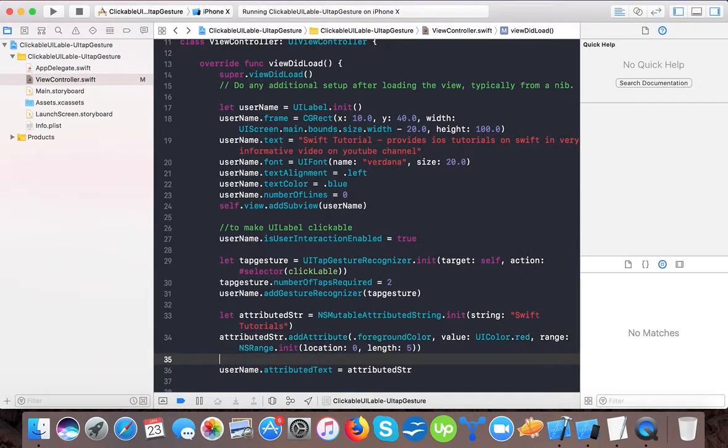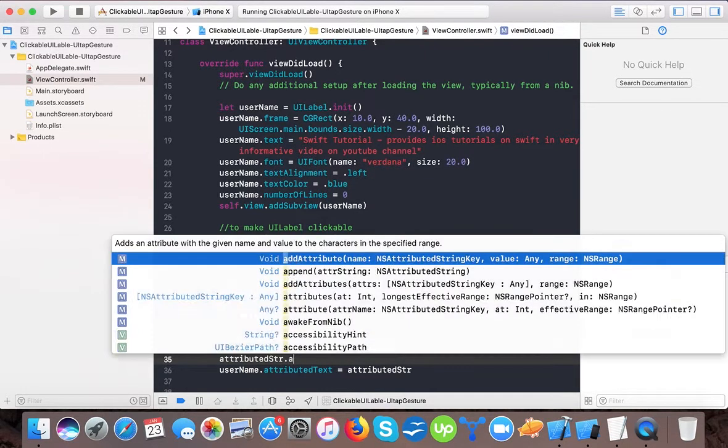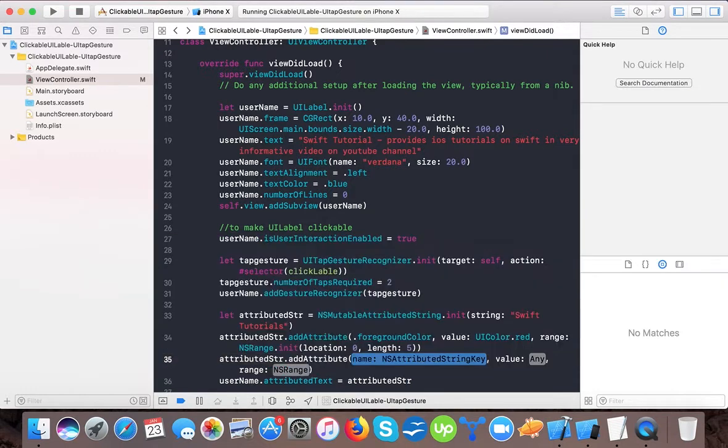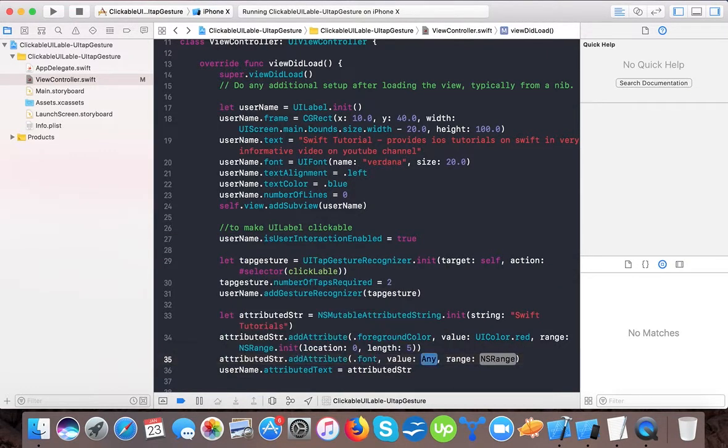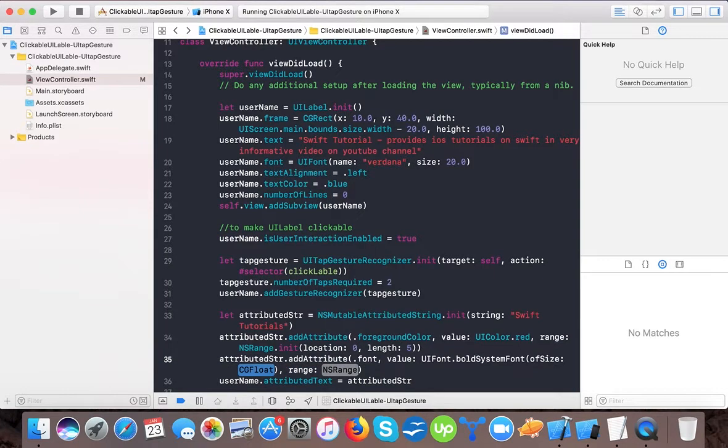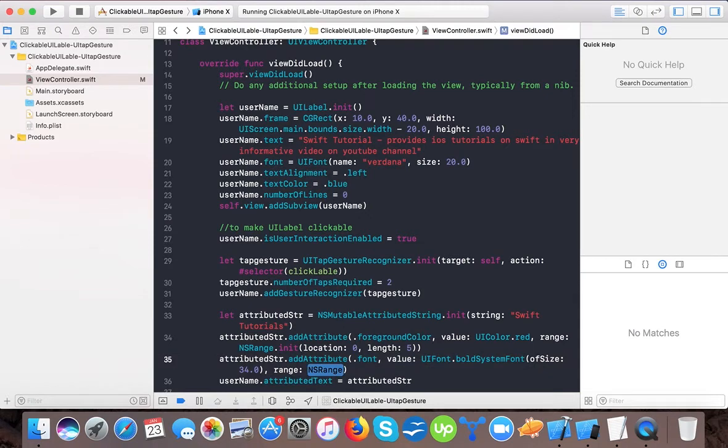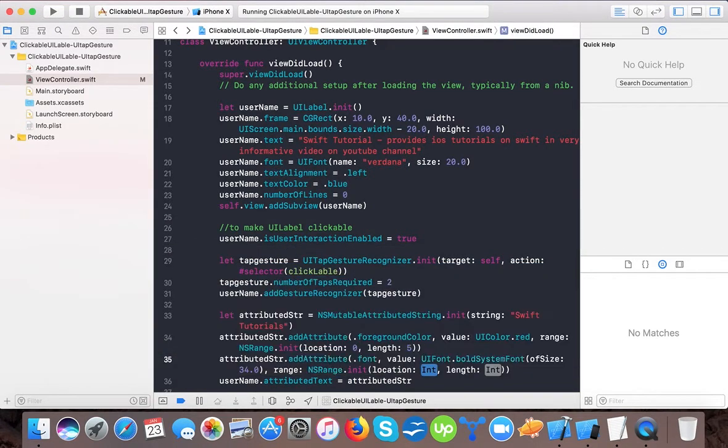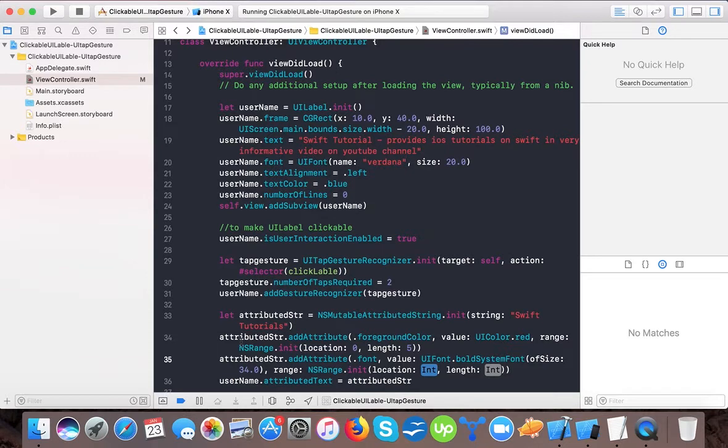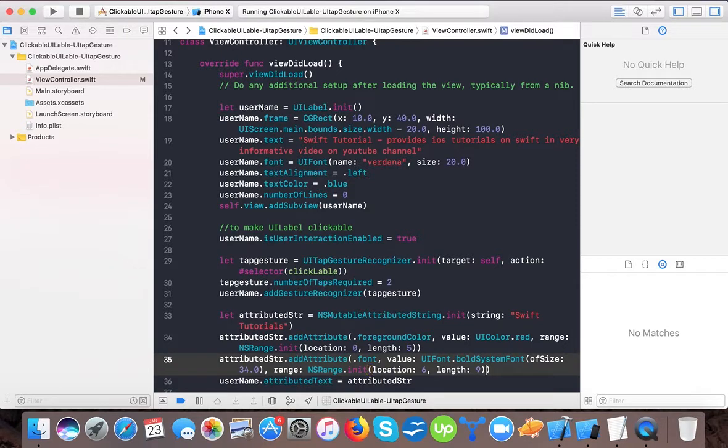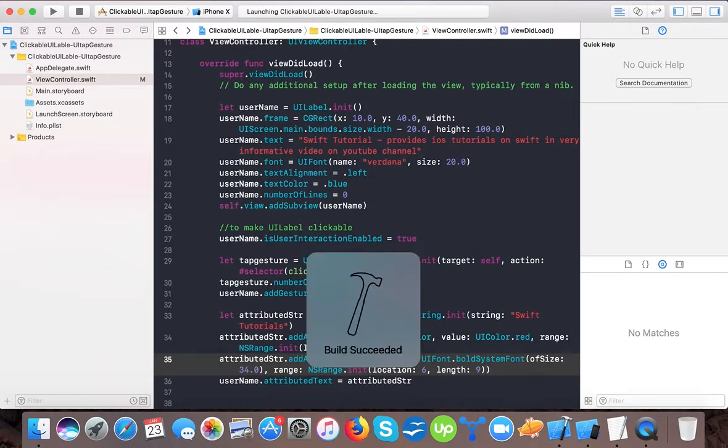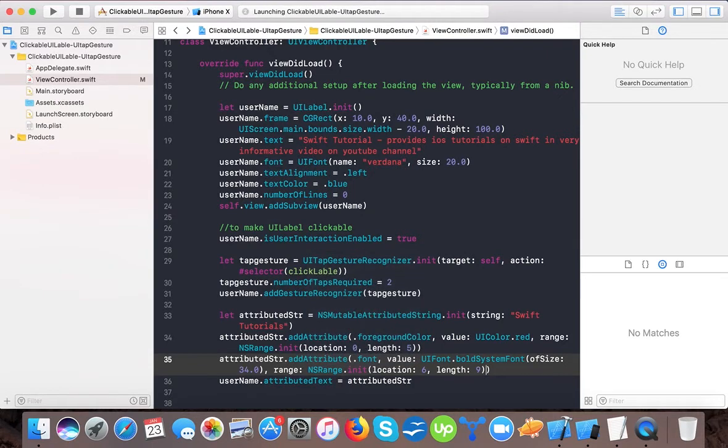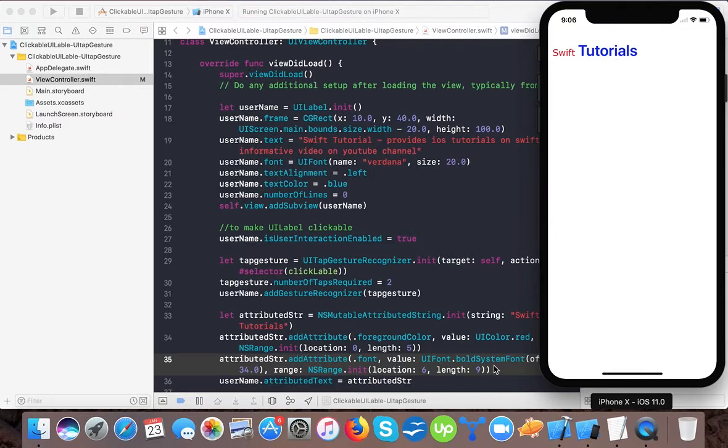Now let's see - we want to add another attribute. So we will say attributedString.addAttribute, and the name. Suppose we want to set a different font for a few characters. We will give UIFont.systemFont of size 34.0. And here we will pass NSRange.init with location - will be 0, 1, 2, 3, 4, 5 - location 6 because we want to start at 6. And length will be 1, 2, 3, 4, 5, 6, 7, 8, 9 - length will be 9. Now let's see what happens.